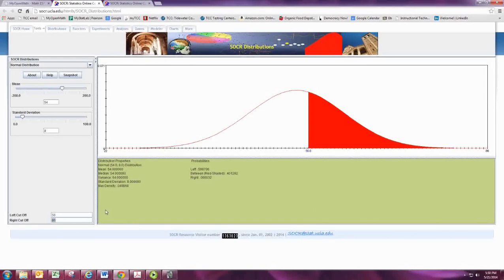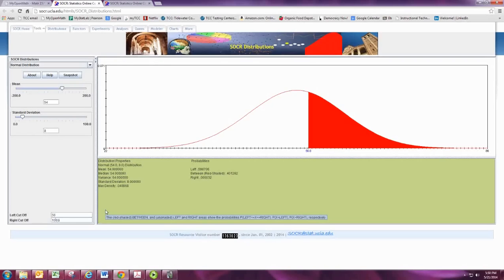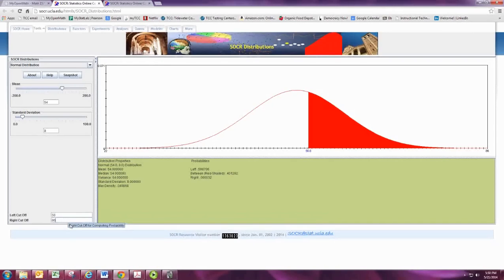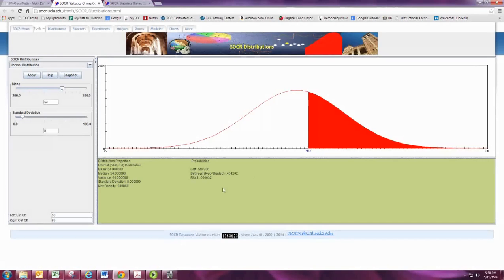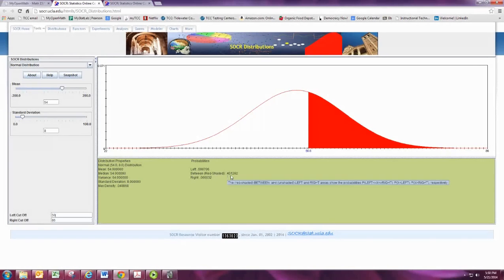I guess we can put in 1,000 to make sure it goes all the way. That won't let us. Okay. So the area between here and the red shaded area is about .401262.